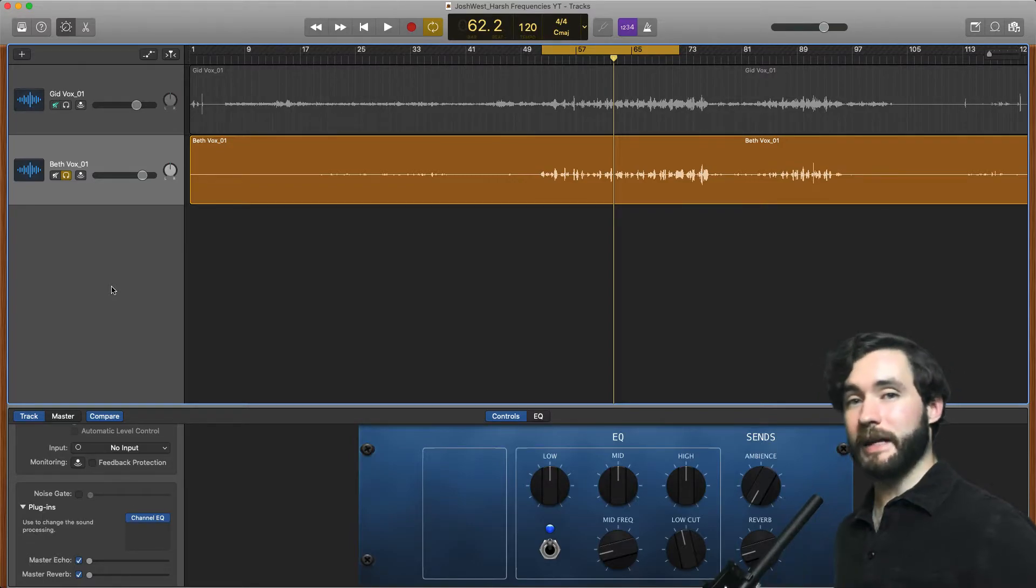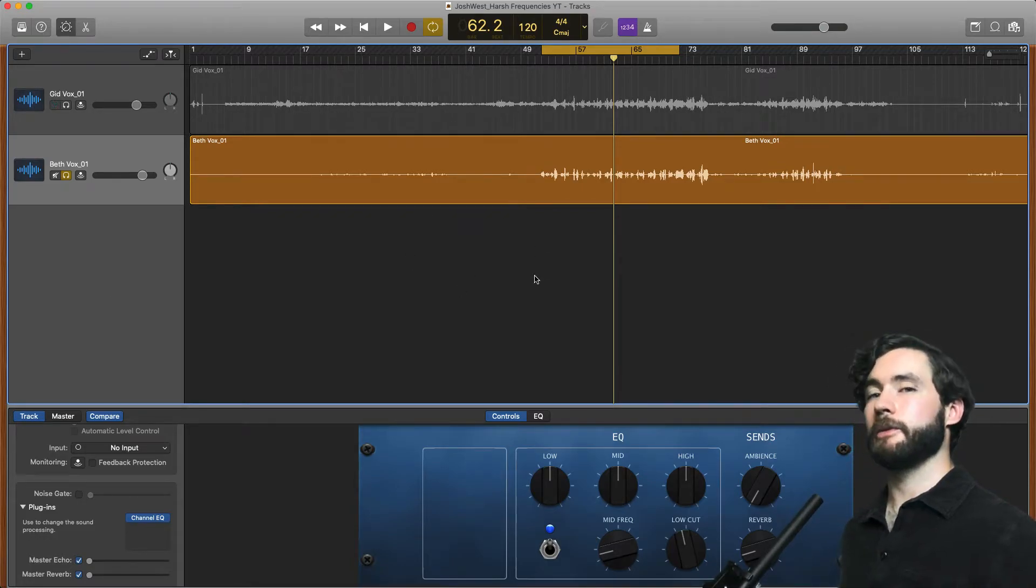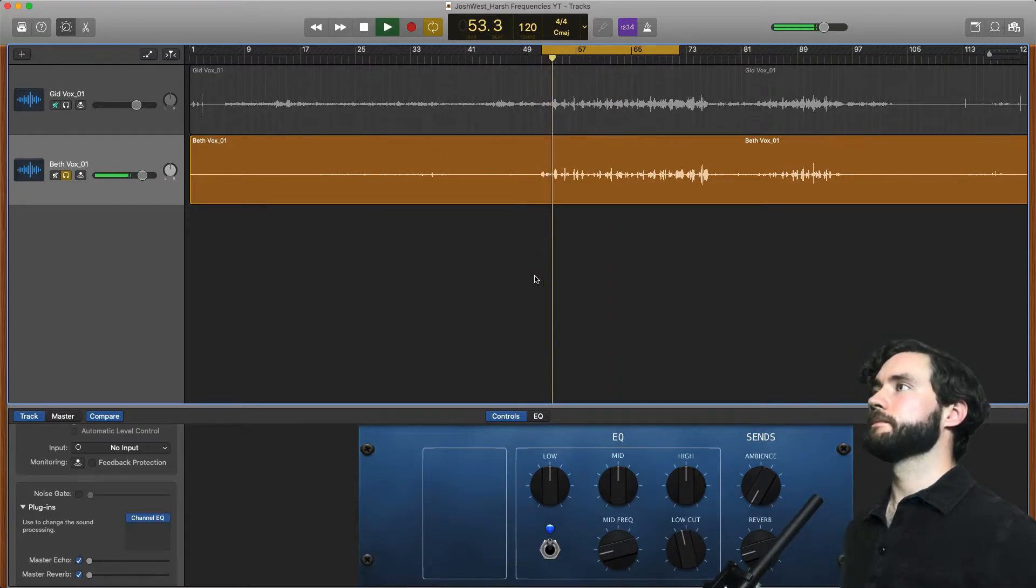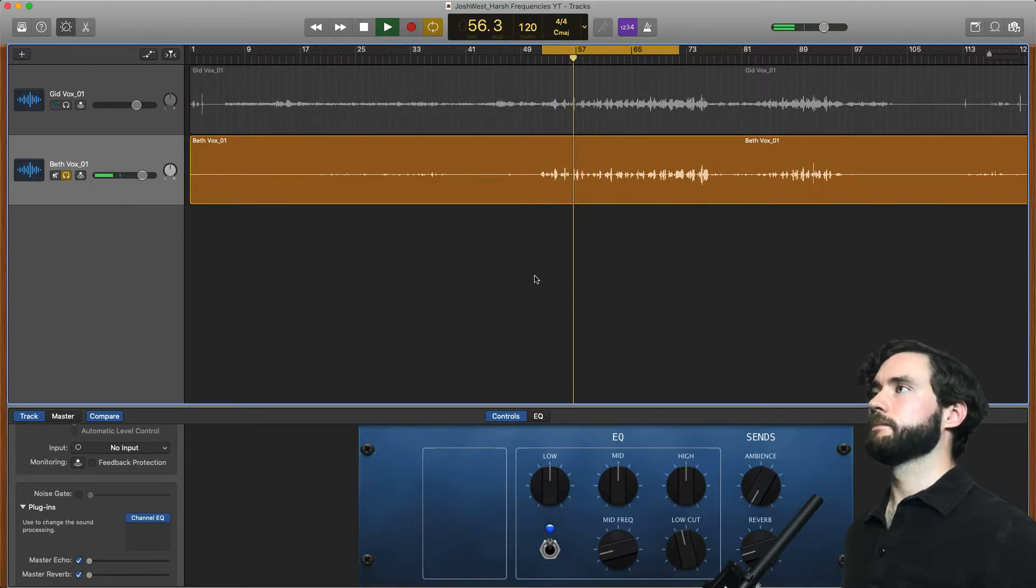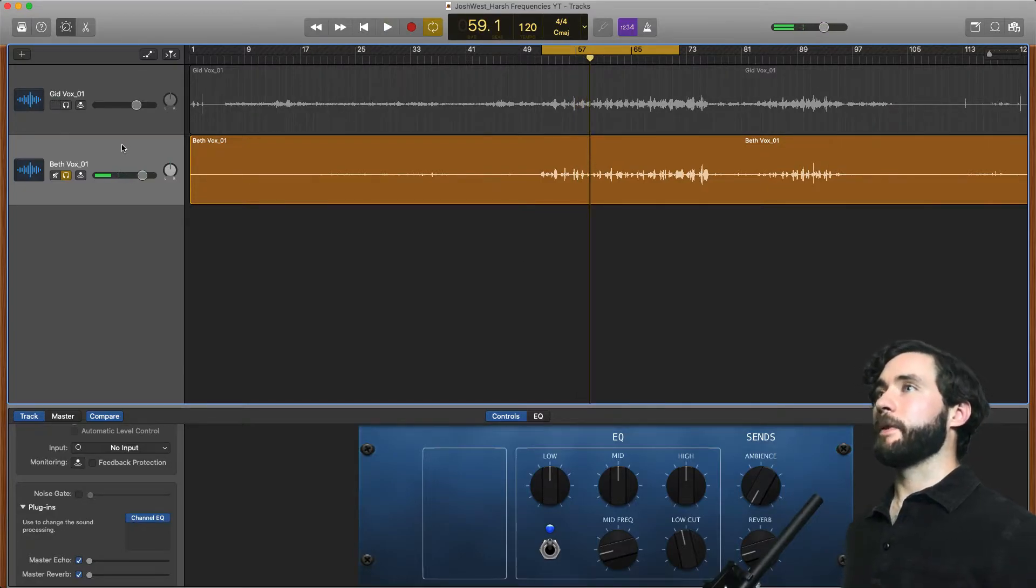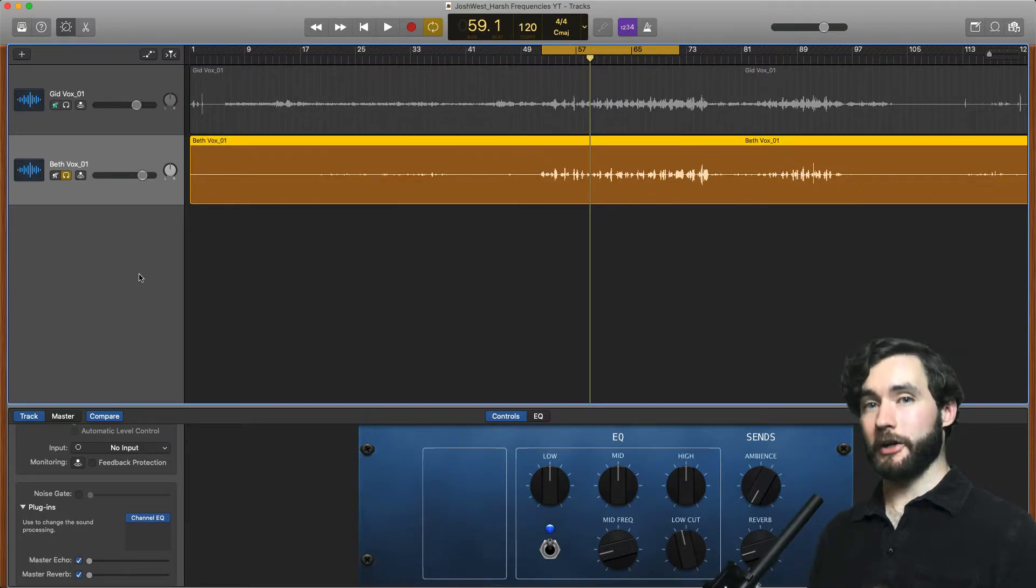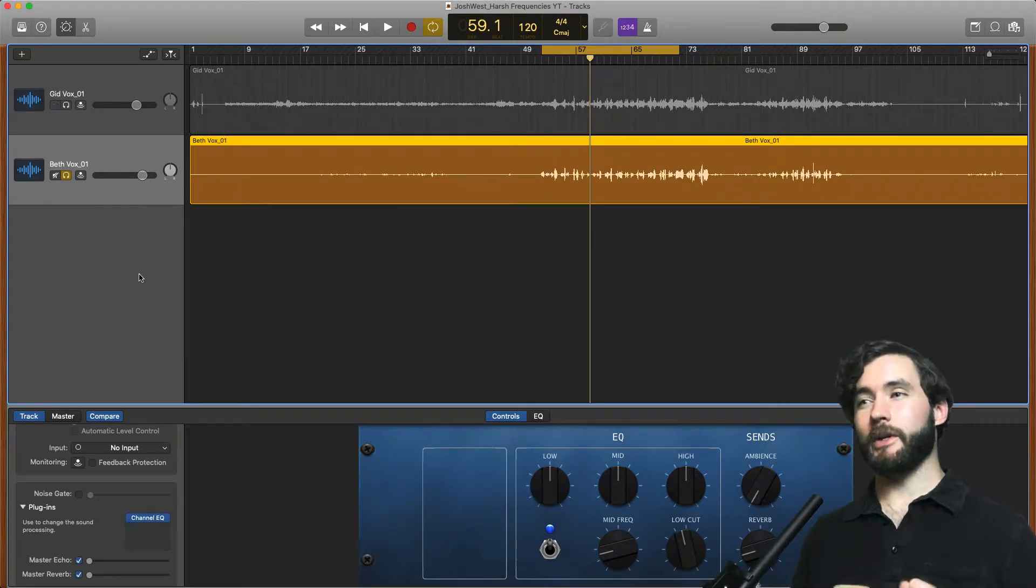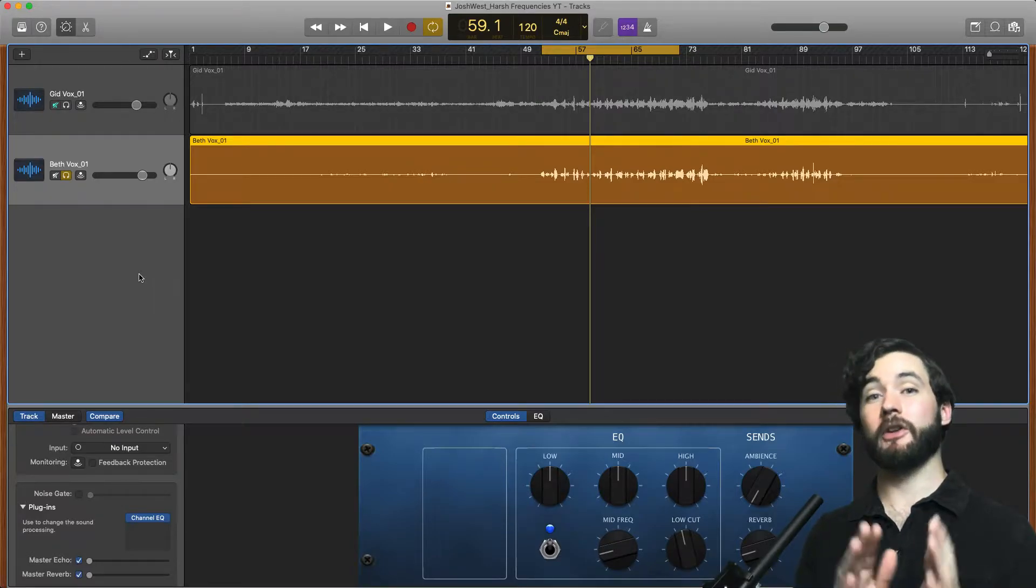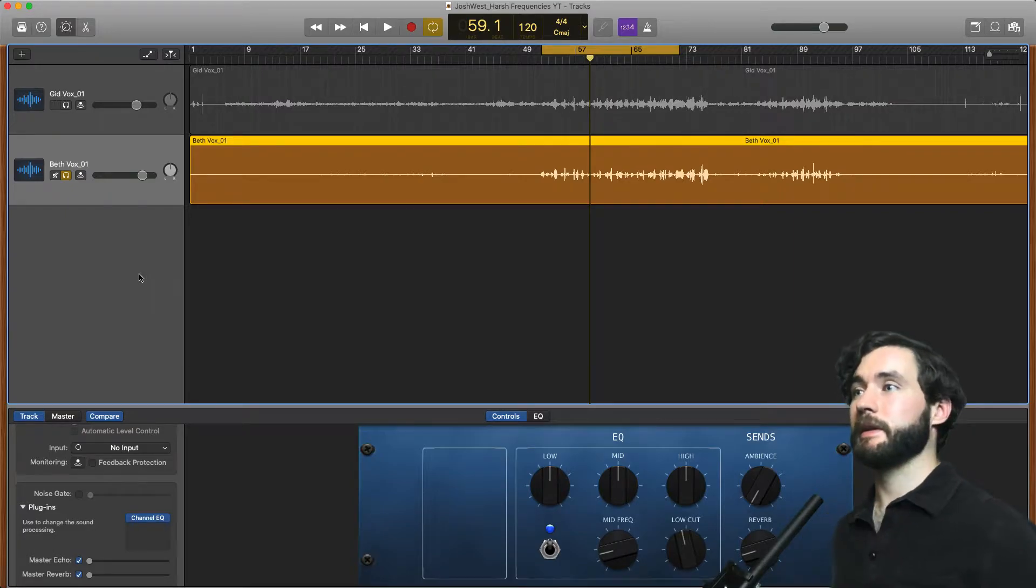Alright so we have the same vocal we've been working with the past few videos. Let's play it and listen to what it sounds like. Alright perfect. So the first thing that comes to mind whenever I hear this is it is a little bit harsh. There's a few key words when it comes to EQ and when you think of these certain words there's always a specific place that you want to start looking for first when it comes to cutting or boosting certain frequencies.